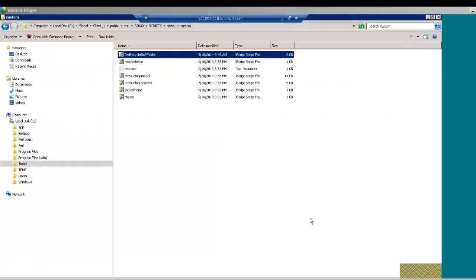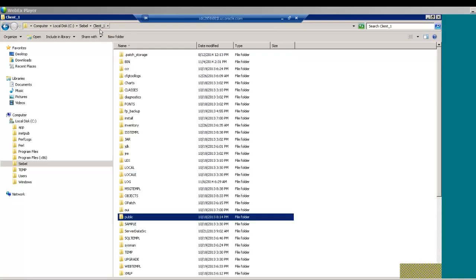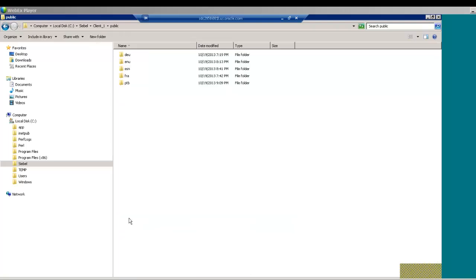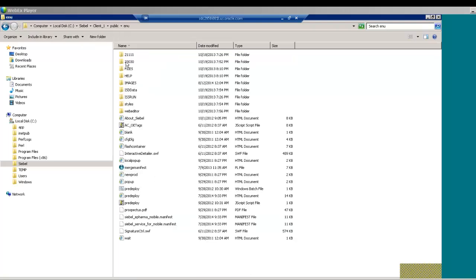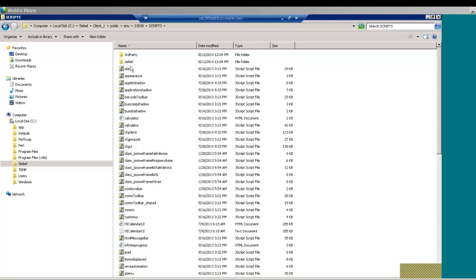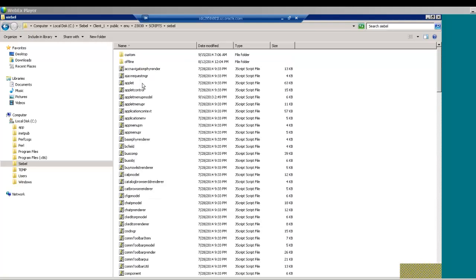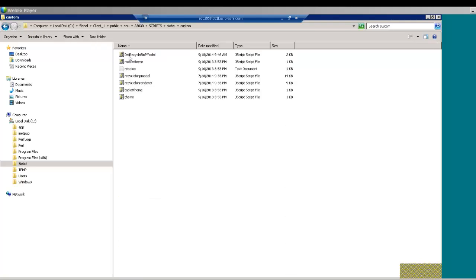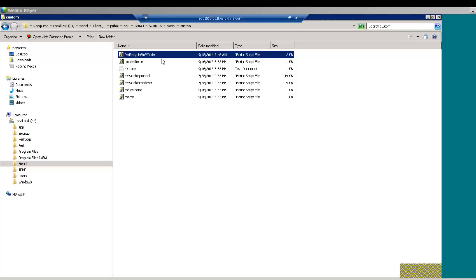We are going to see how to customize Siebel Open UI client using JavaScript in the presentation model. The first step is to make sure the custom JS file stores into the correct location. In this example, I am using a dedicated client and the custom JS file goes into the Siebel root directory, public, the language, the del, script, Siebel, and then custom folder. This is the JS file that we have created.